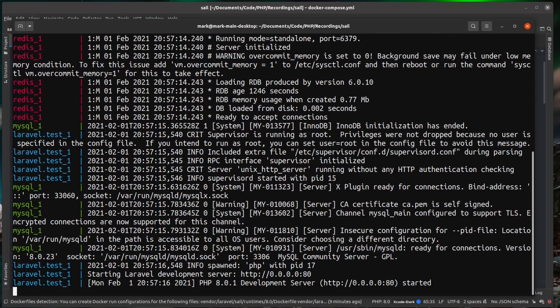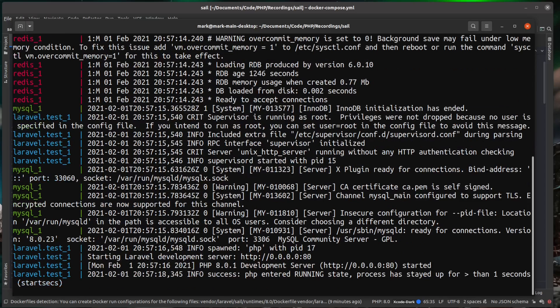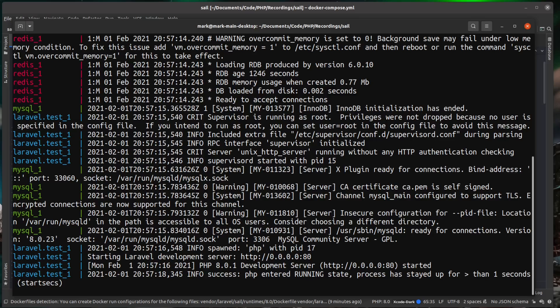And you can see there, this happened really quickly for me. And that's because I have a copy of all the images locally. Now the first time you run this, it's going to take a while because it needs to download them images from Docker Hub.